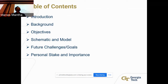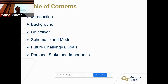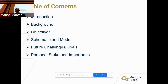After the background, I'll go into the objectives of the experiment. Then I'll show a schematic and model — this research is very preliminary, it started this semester, so the schematic is all a design plan; nothing has actually been implemented yet, and it's en route to be implemented soon. After that, future challenges and goals, current progress, and finally my personal stake and importance.